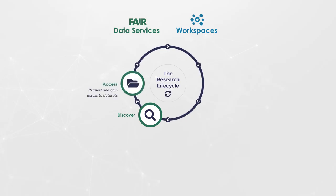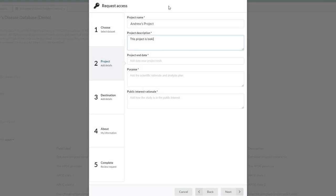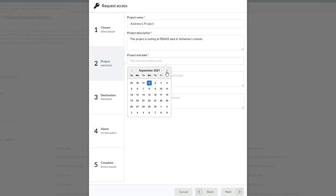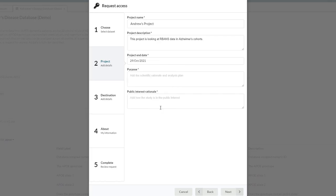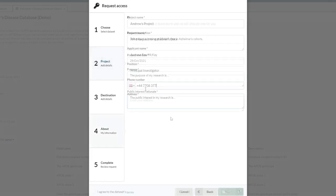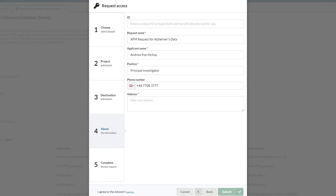Once the data has been found, researchers can easily request it via a route predetermined by the data owner. This might include the researcher providing project information, timescales, and agreeing to the owner's specified terms and conditions of use. Data owners can tailor all aspects of the request forms and the underlying pipelines they trigger.